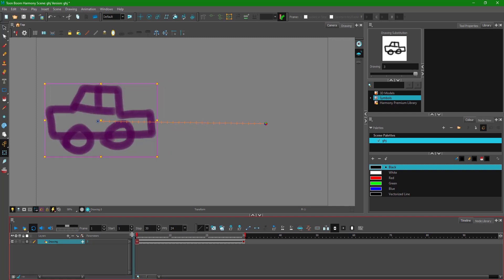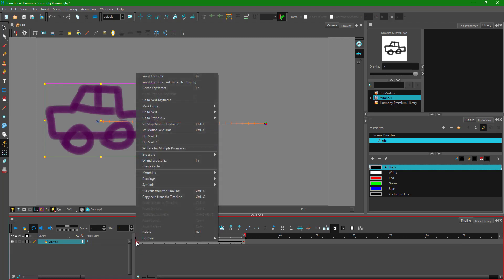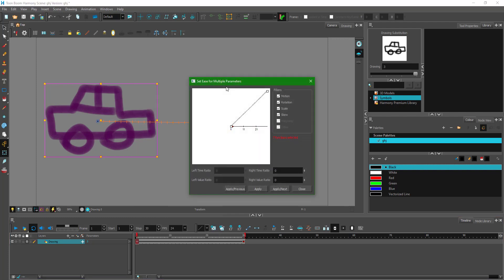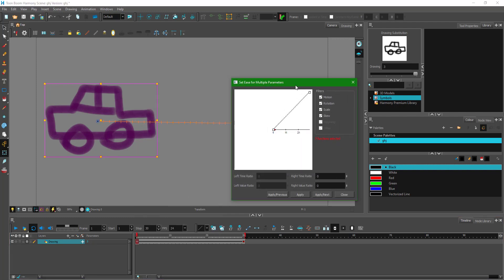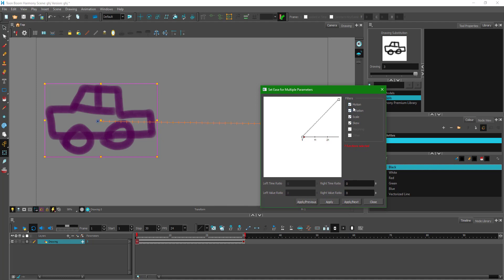There's no acceleration or deceleration going on. So if I want acceleration and deceleration, I need to access the ease in and ease out settings. To do that, I need to click on the keyframe right here and right-click on it. There's an option called 'Set Ease for Multiple Parameters.' It's applied in motion, rotation, scale, and skew.